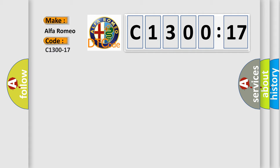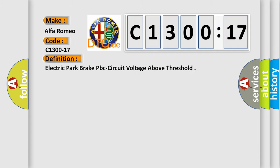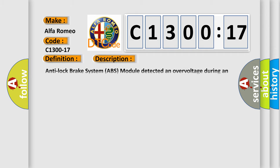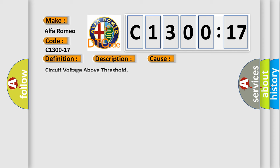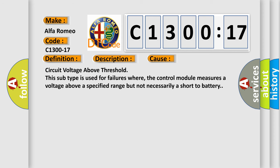So, what does the diagnostic trouble code C1300-17 interpret specifically for Alfa Romeo car manufacturers? The basic definition is electric park brake PBC circuit voltage above threshold. And now this is a short description of this DTC code: Anti-lock brake system ABS module detected an over voltage during an applied or released request.